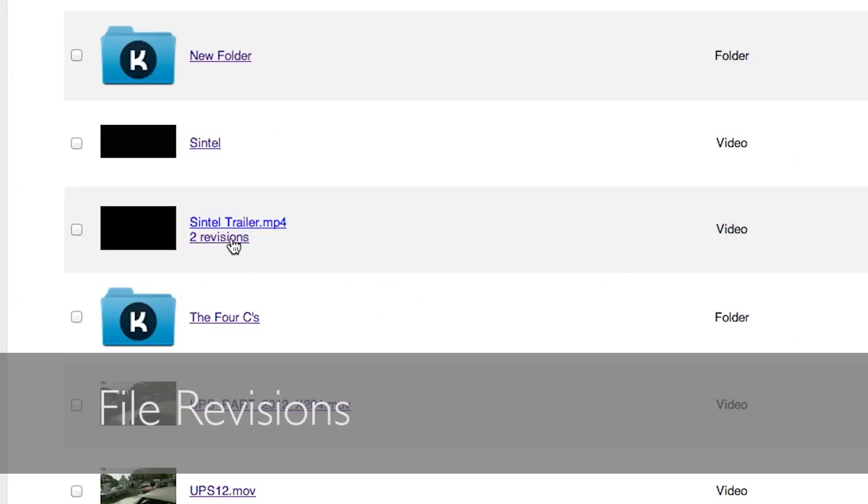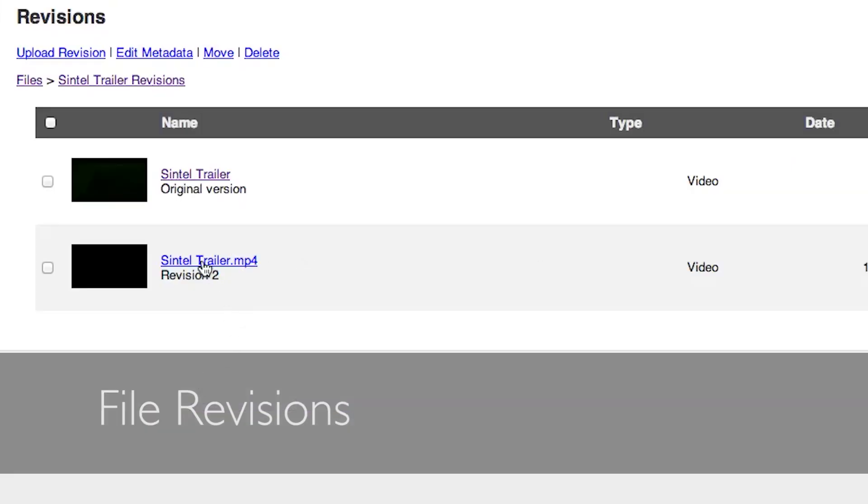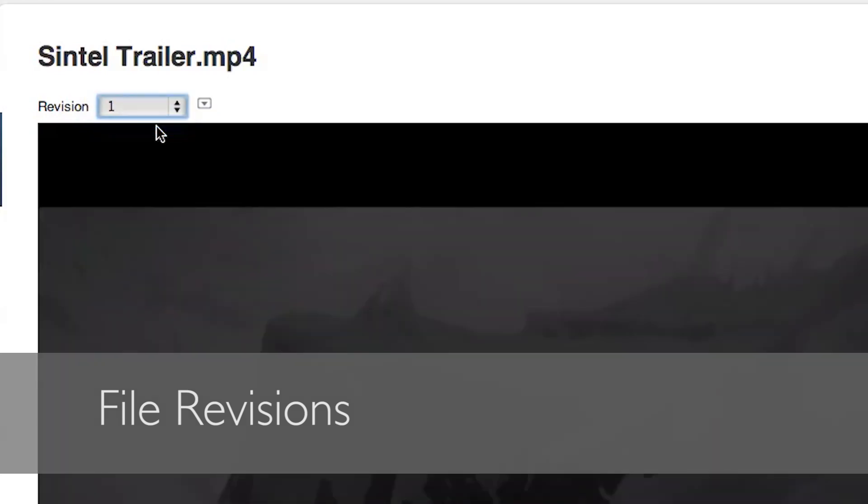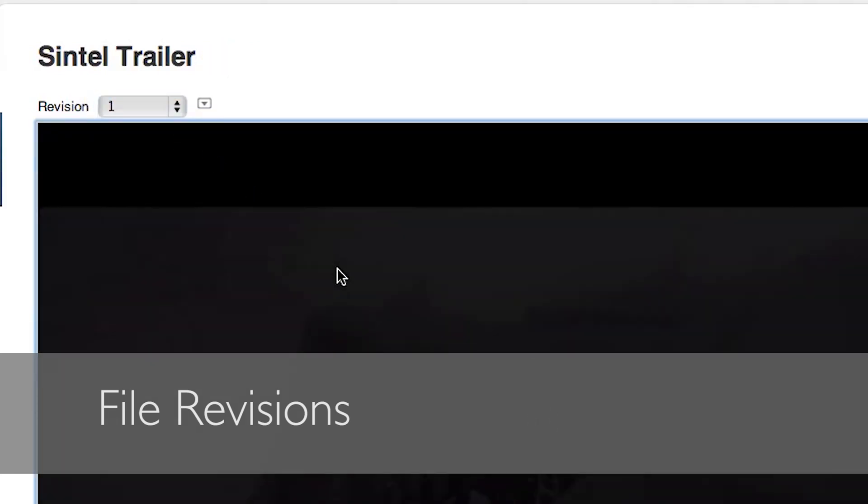You can use revisions to easily track the progress of a file. Make notes on individual revisions and quickly switch between them for comparison.